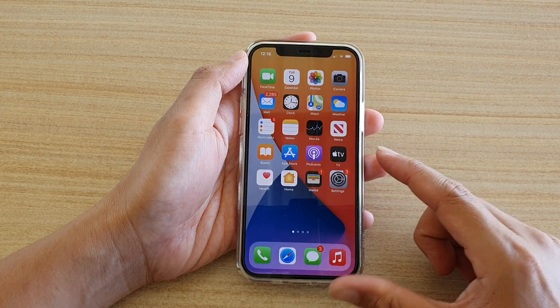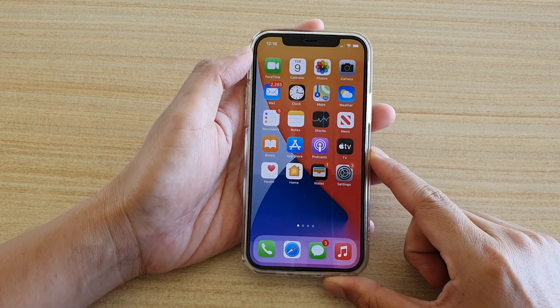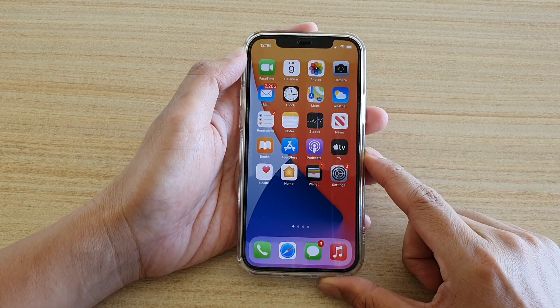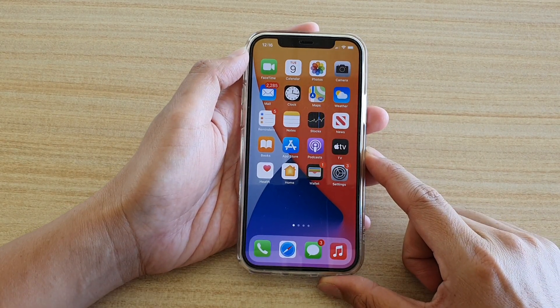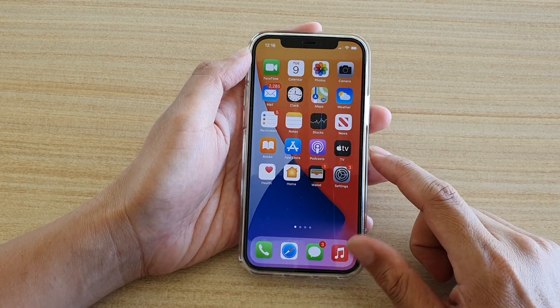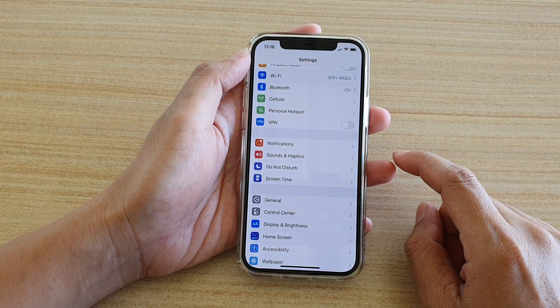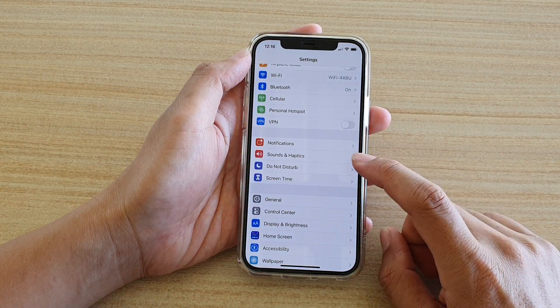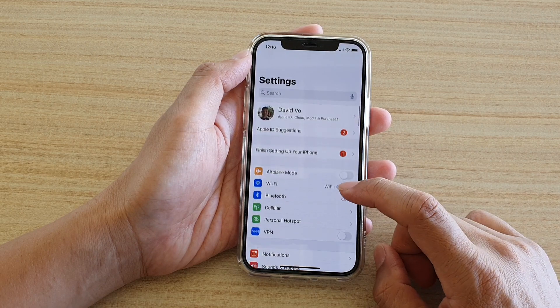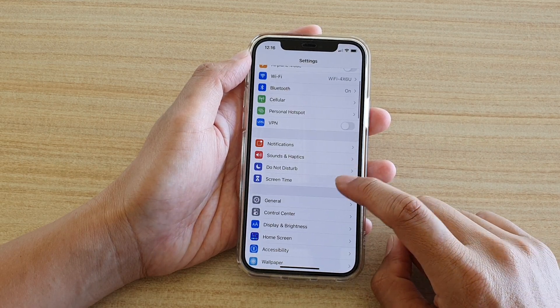First, let's swipe up at the bottom of the screen to return to your home screen. On your home screen, you want to tap on Settings. And in Settings, we're going to go down and tap on Screen Time.